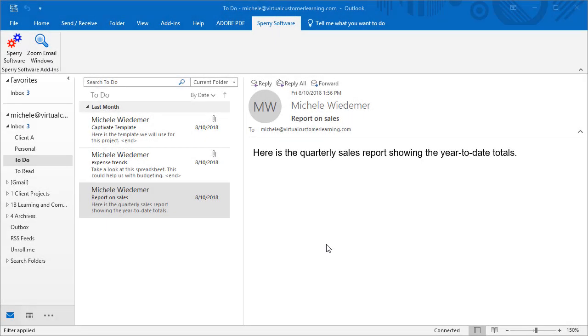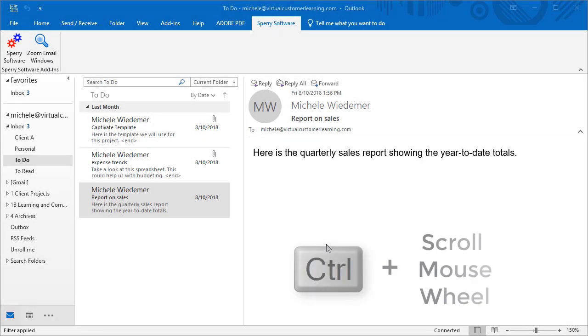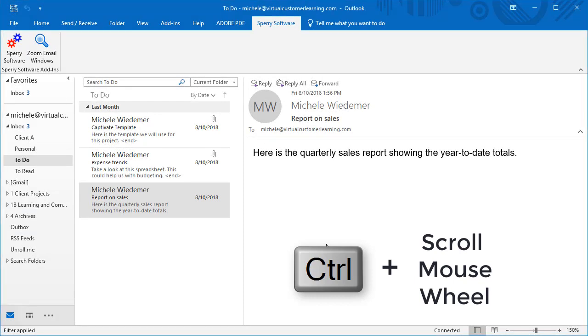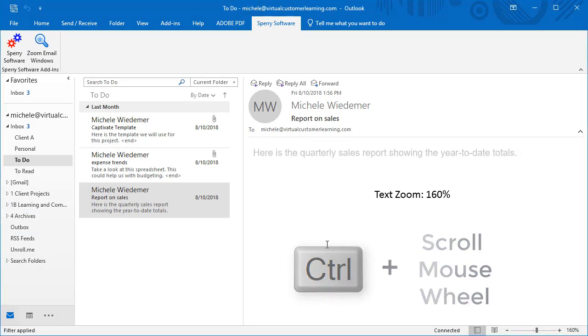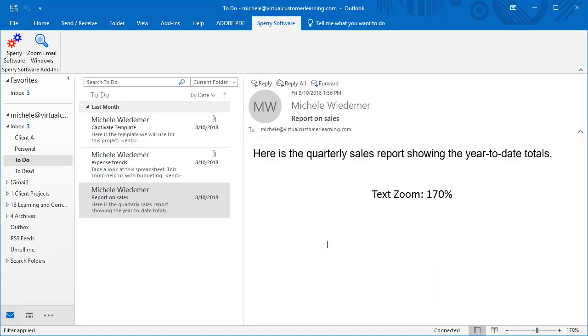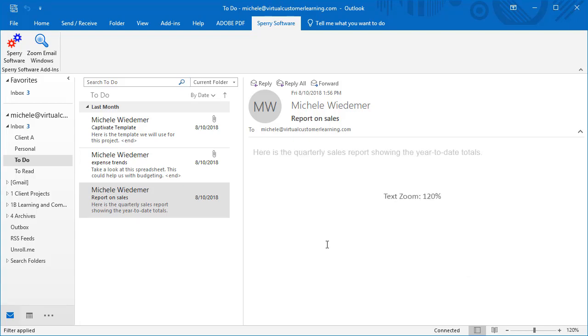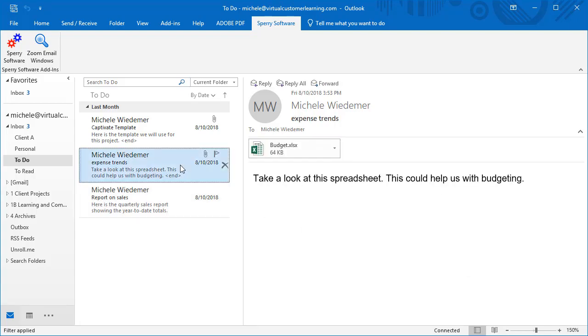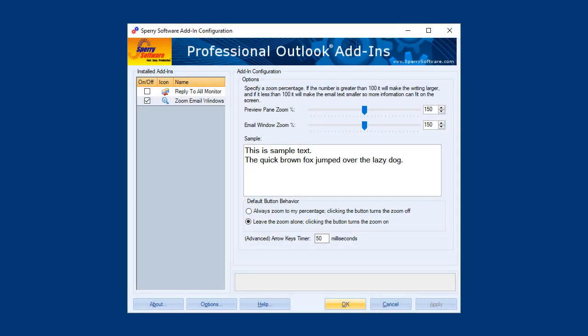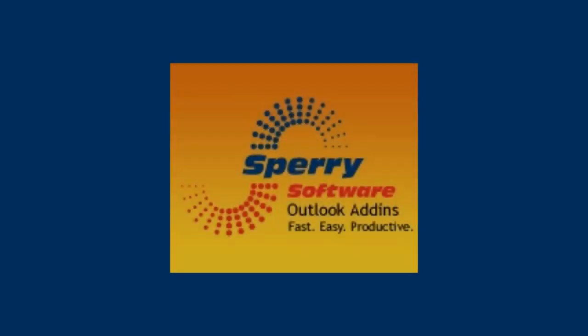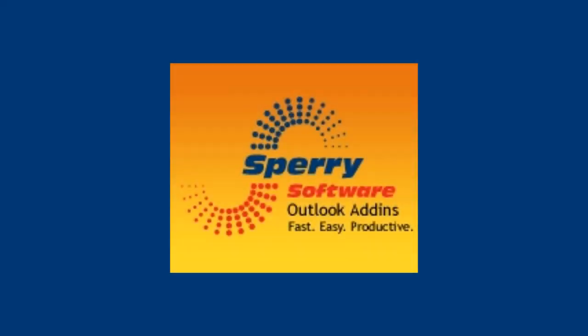You can always hold down the Control key and scroll your mouse wheel to change the zoom level in the reading pane or email window, but now you can keep your same preferred zoom level every time you open Outlook. The Sperry Software Zoom Email Windows add-in is perfect for the busy professional. Get those emails out so you can get the job done.